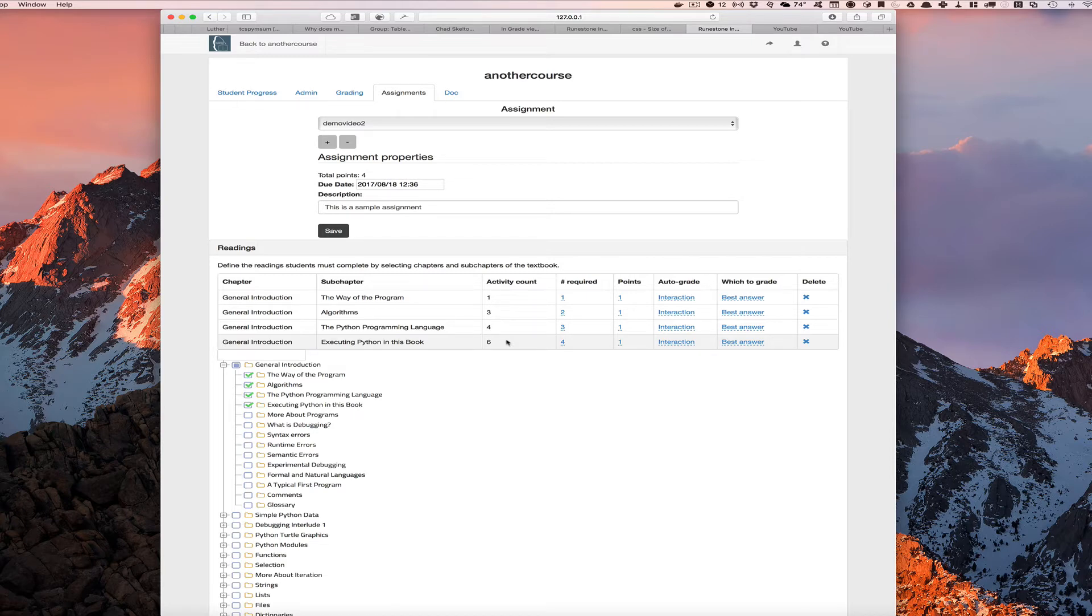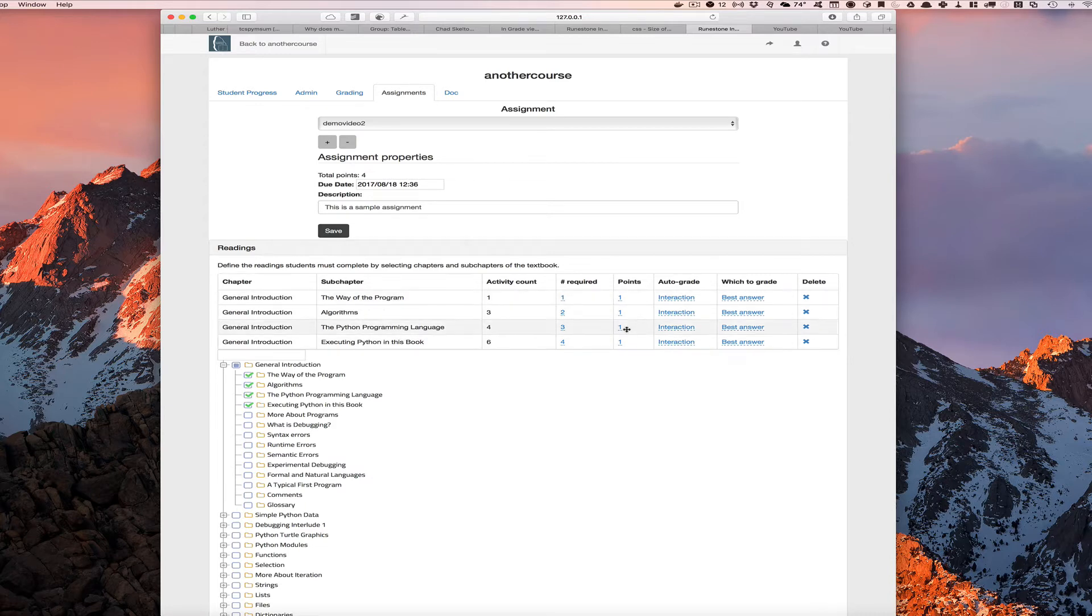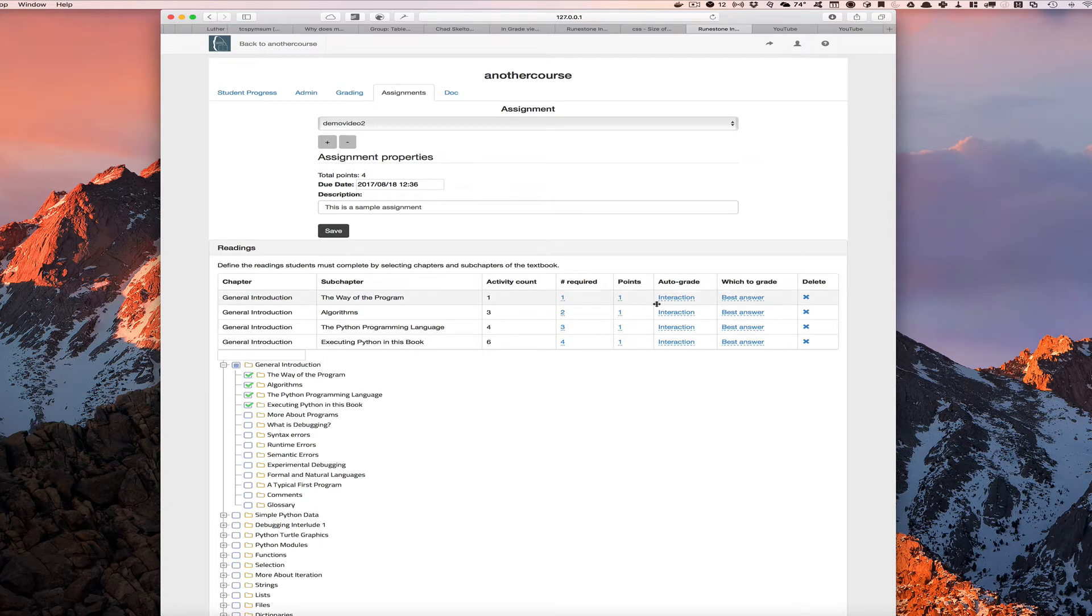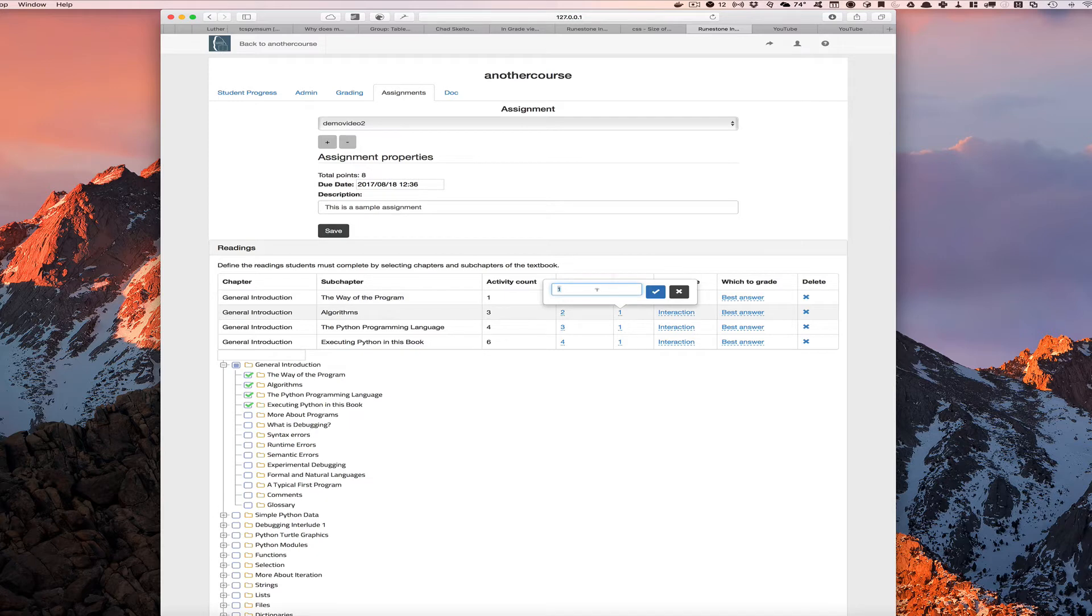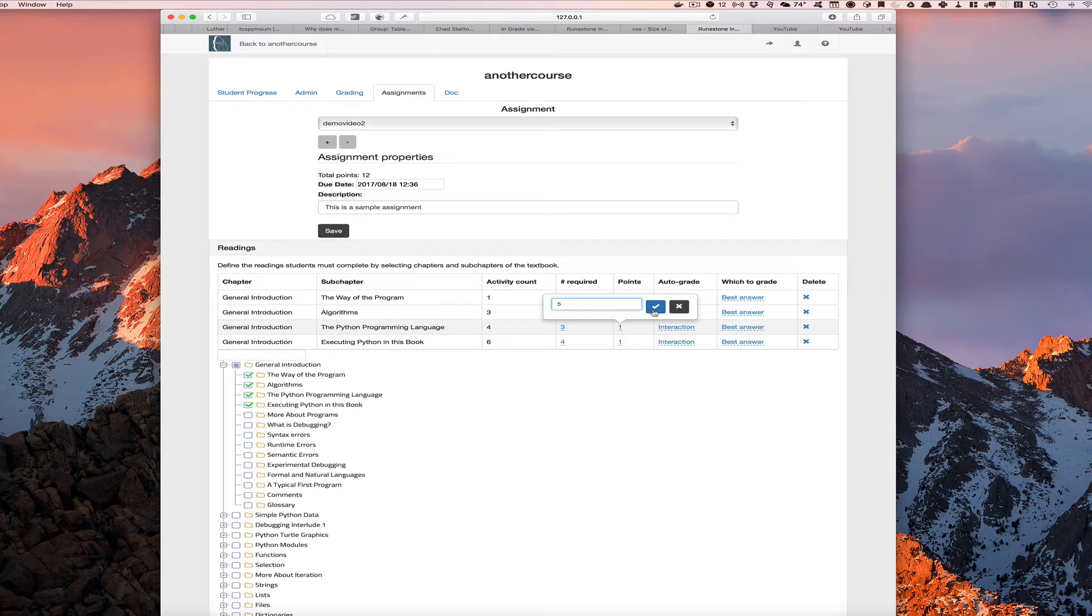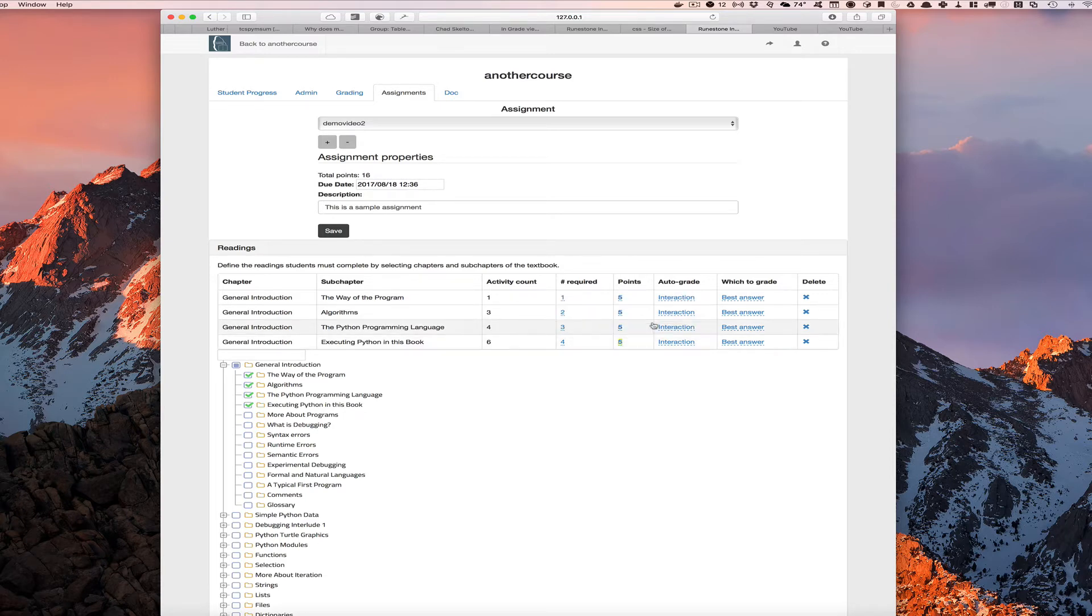That's the number of activities that are there. Here we can assign points for each one of these sub-chapters. So we can actually give points automatically for students for doing the reading assignment and interacting with the book. Let's say that I want to give five points to each one of these sections. I just click on it, I can put in a number, hit the check mark there to save that.